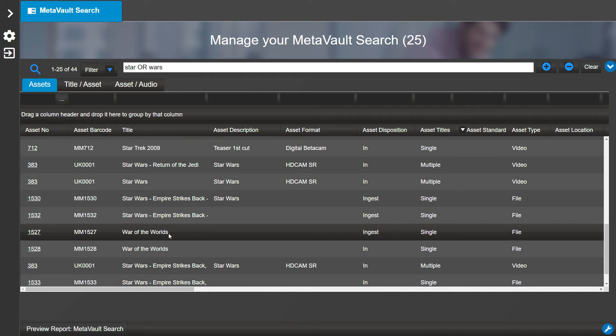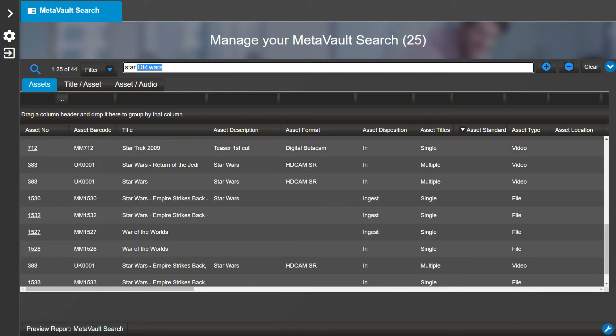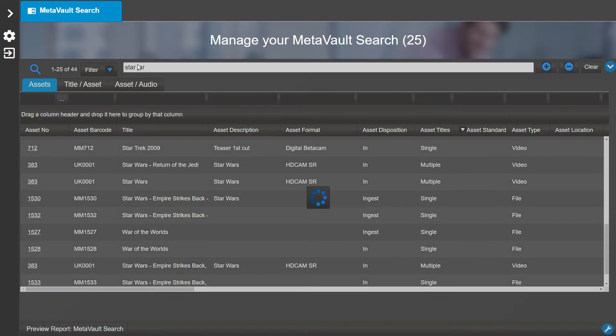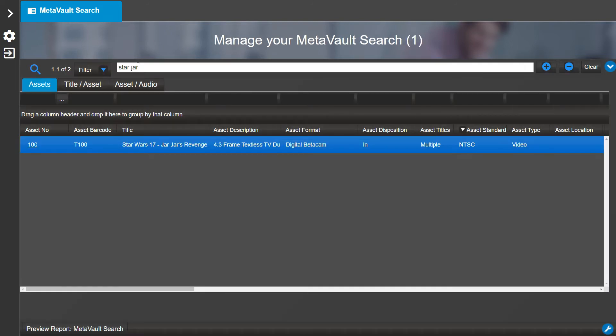Let's try to search for 'star jar' and note how Star Wars 17 Jar Jar's Revenge only shows up. This is because it's looking for assets or titles containing the two words—they do not need to be consecutive.